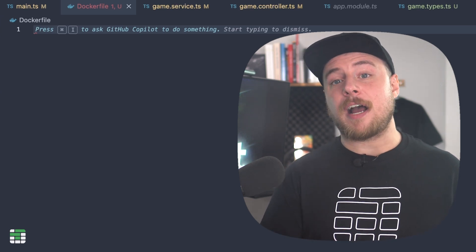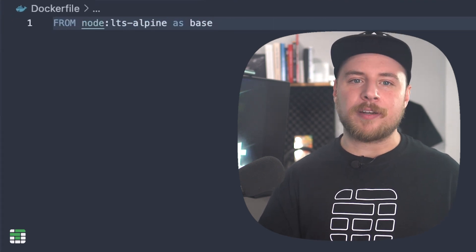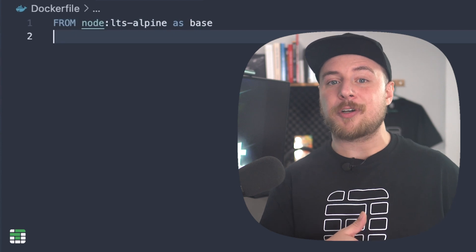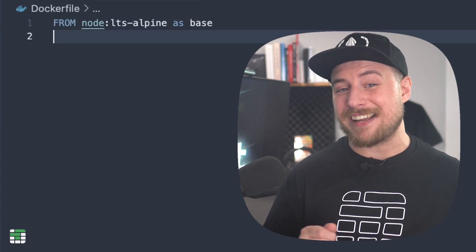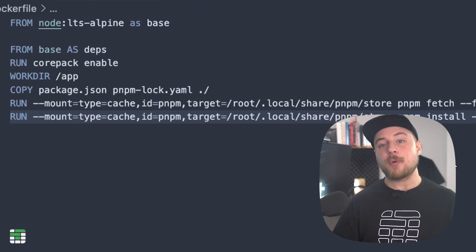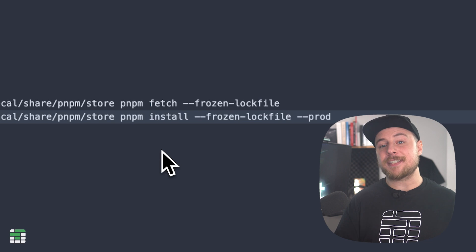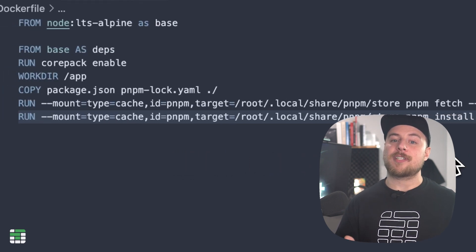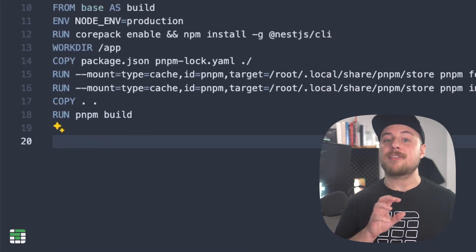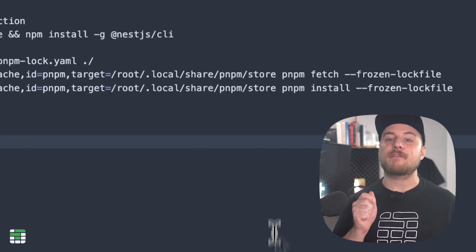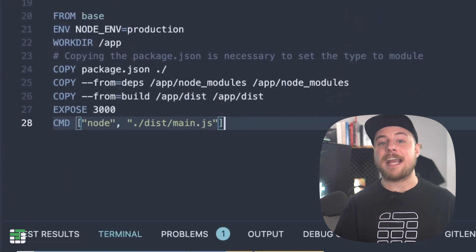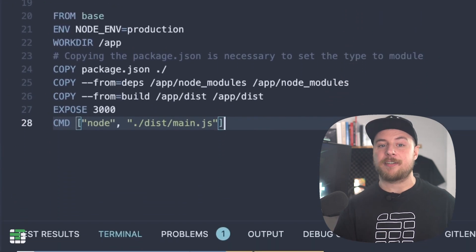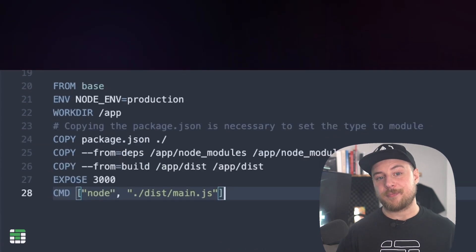We can use multi-stage builds to separate out the dependencies from the final image, keeping the final image small and maximizing the chance that each layer is cached. First, we define a common base image for all our stages. We'll use the node LTS Alpine rather than the default node image because the Alpine version is under 300 megabytes, while the default Ubuntu image is over a gigabyte. In the next stage, we'll handle all our dependencies. In the build stage, we copy our source code and mount the dependencies before building the app. In the final stage, we copy only the dependencies and the built app. Lastly, we expose port 3000 and set the command to run the app with node.